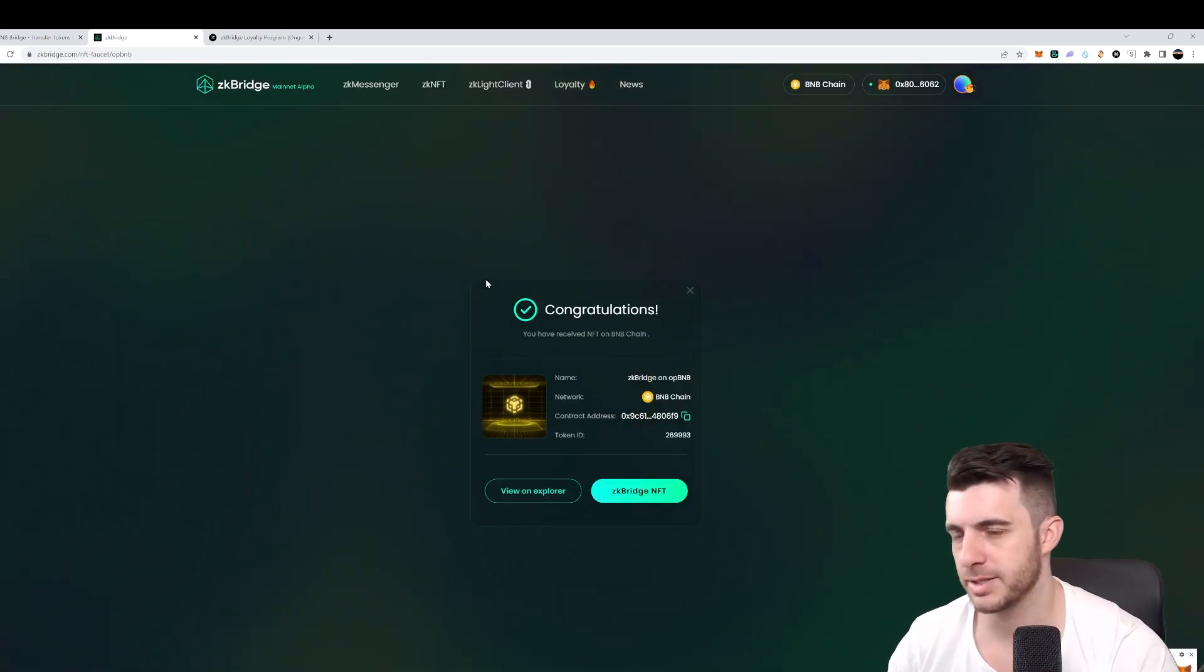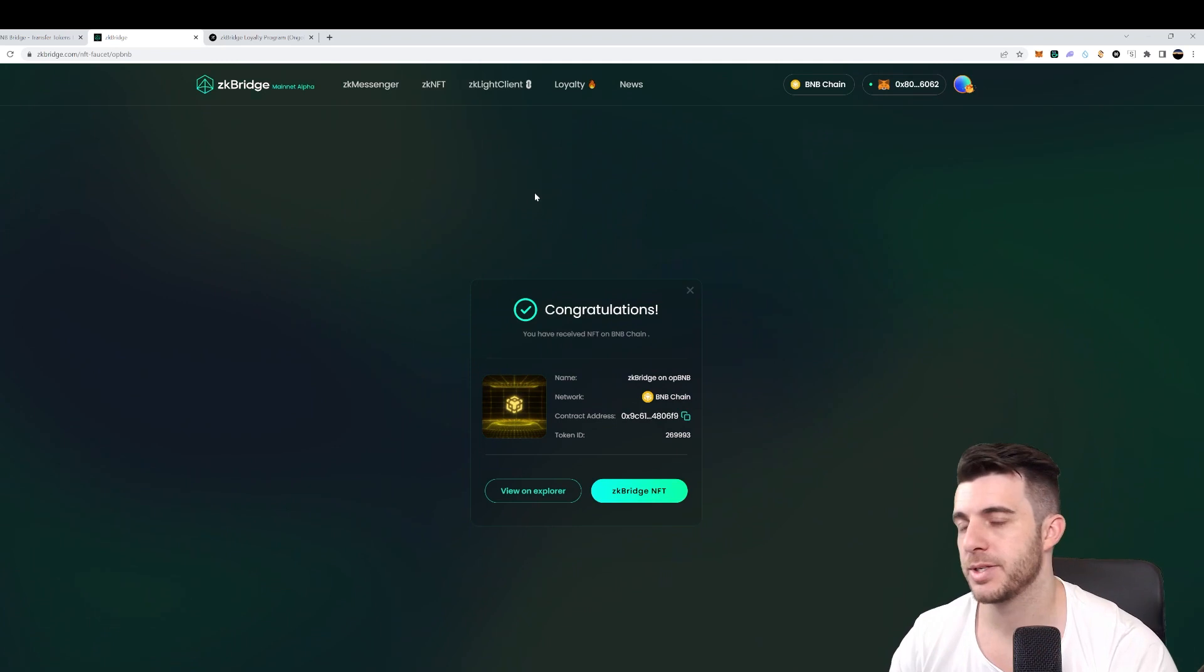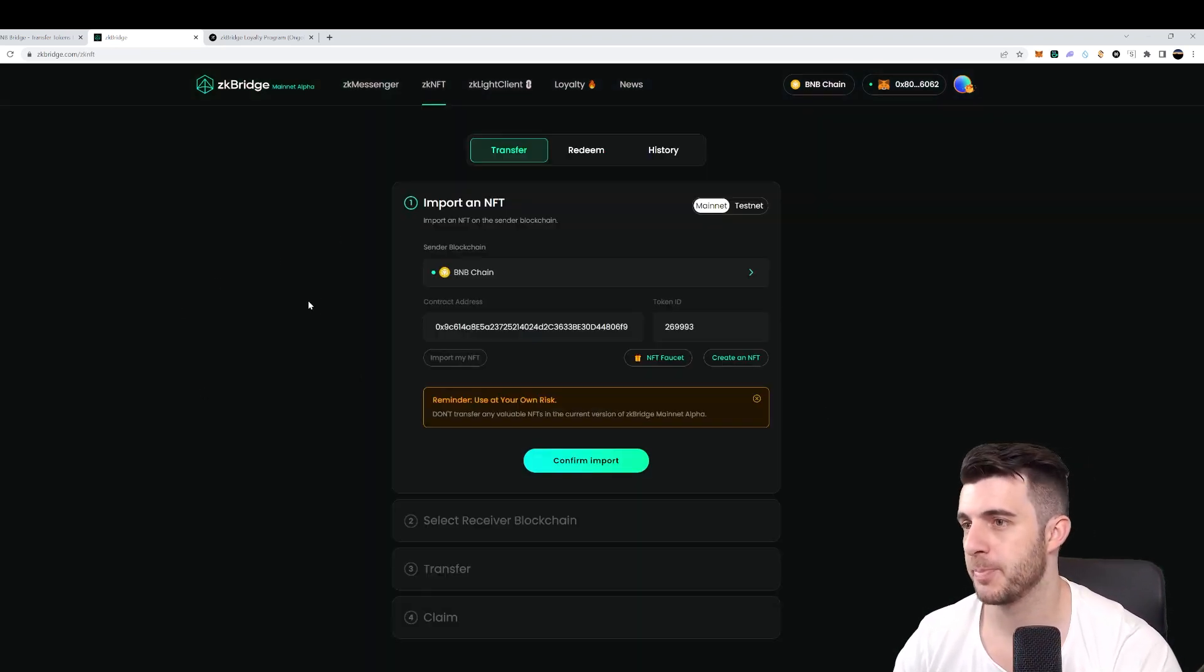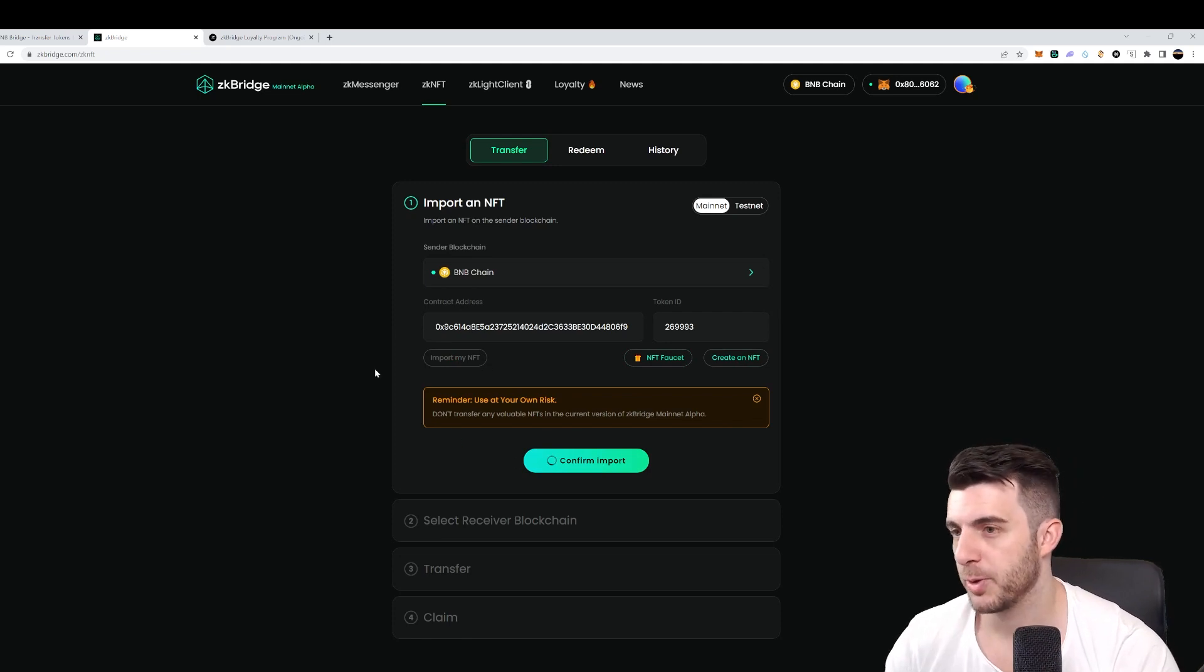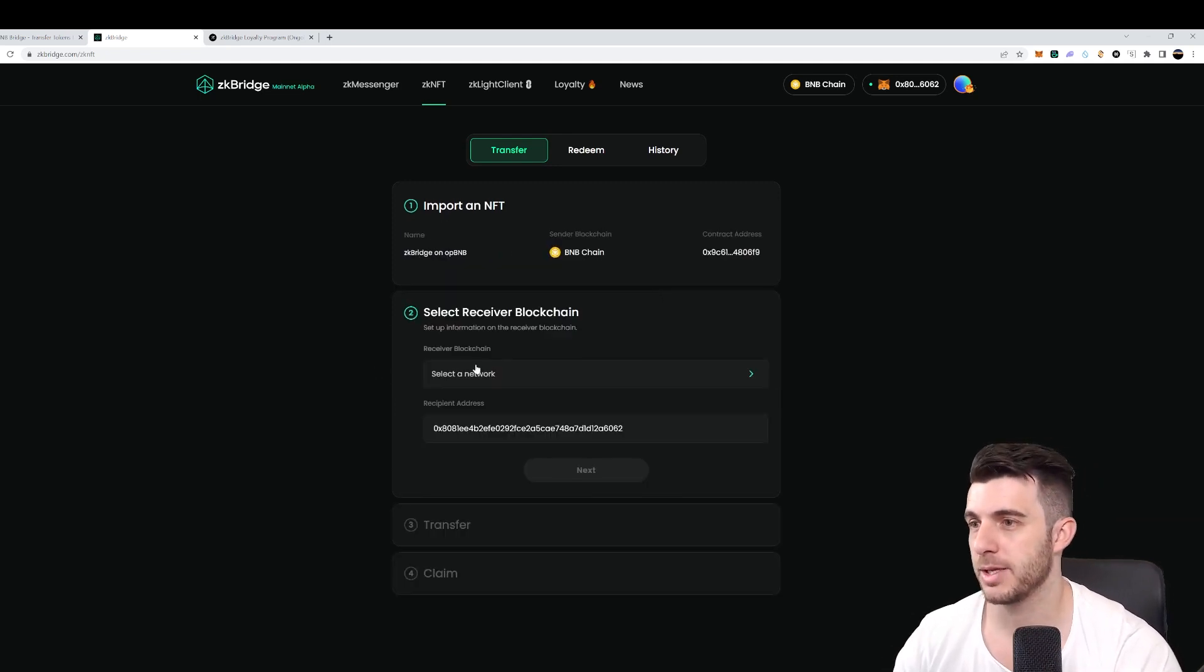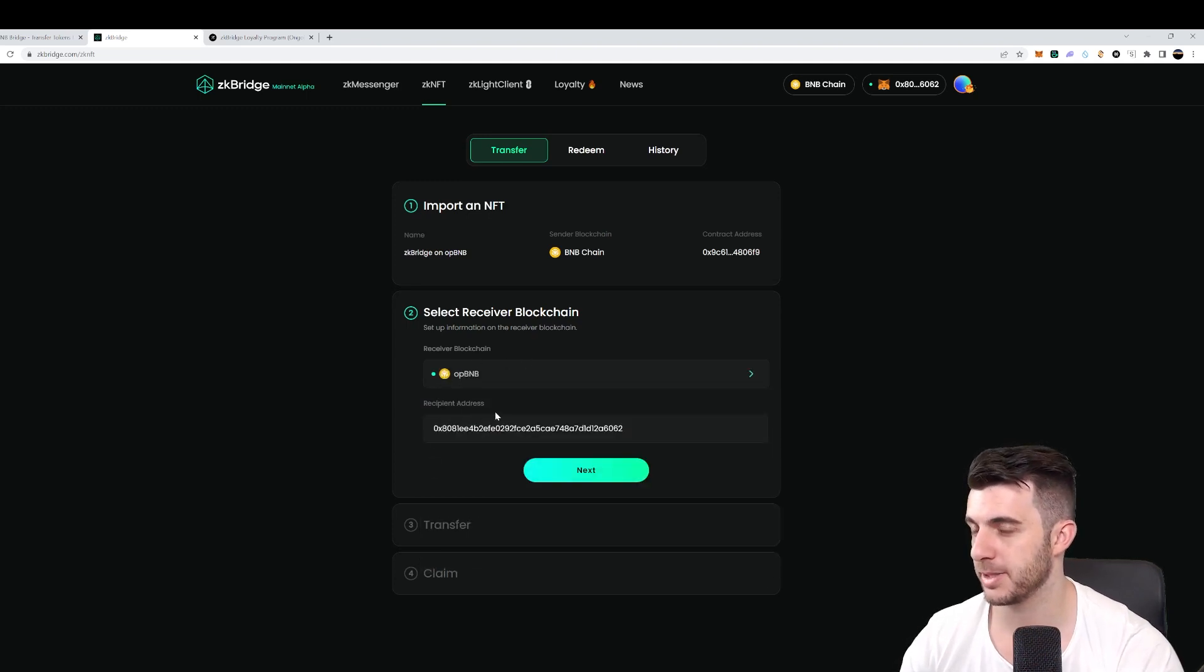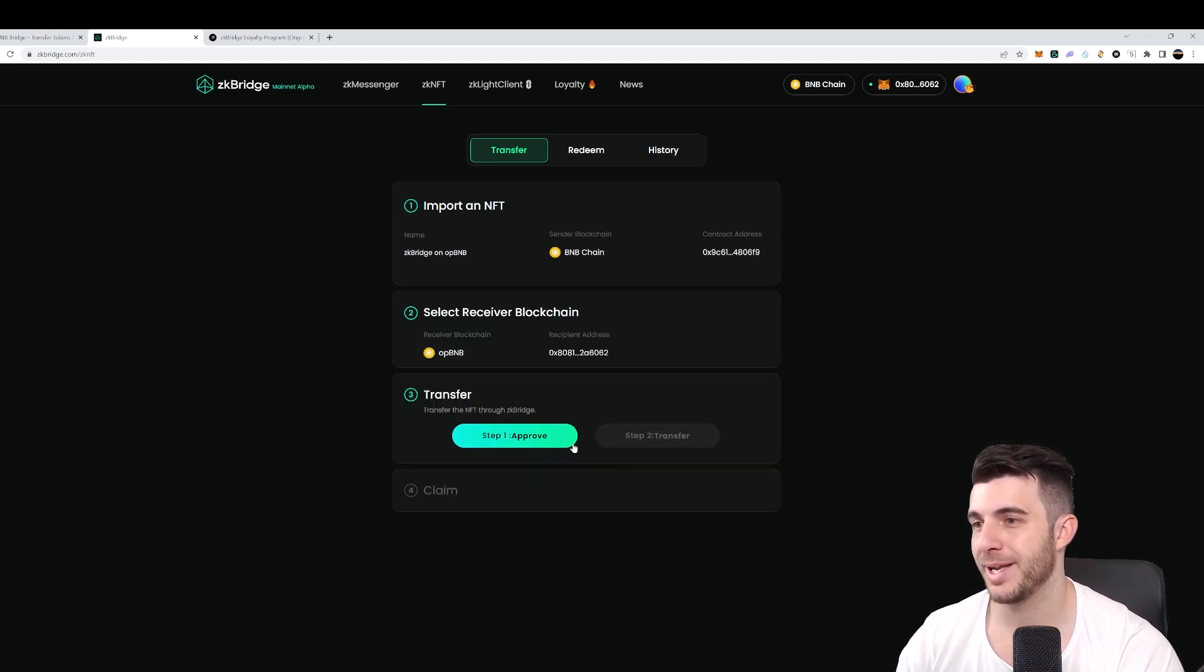Okay, so congratulations, it's popped up here. So on this step, we'll click on zkbridge NFT over here. Then we click on confirm import. Then we click on next as well here. Receiver blockchain here, we will want to put OPBNB, simple as that. Recipient address will just be your wallet address. Then we click next.